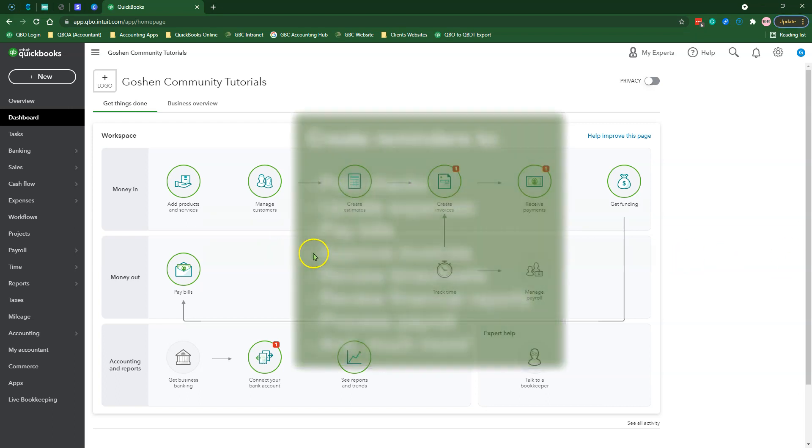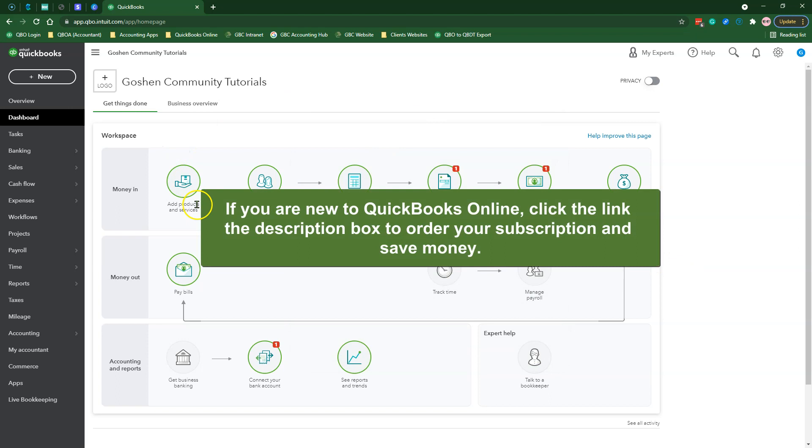To use this feature, you must have a QuickBooks Online Advanced subscription, and you must add the user you will assign tasks to as a billable user in QuickBooks Online.